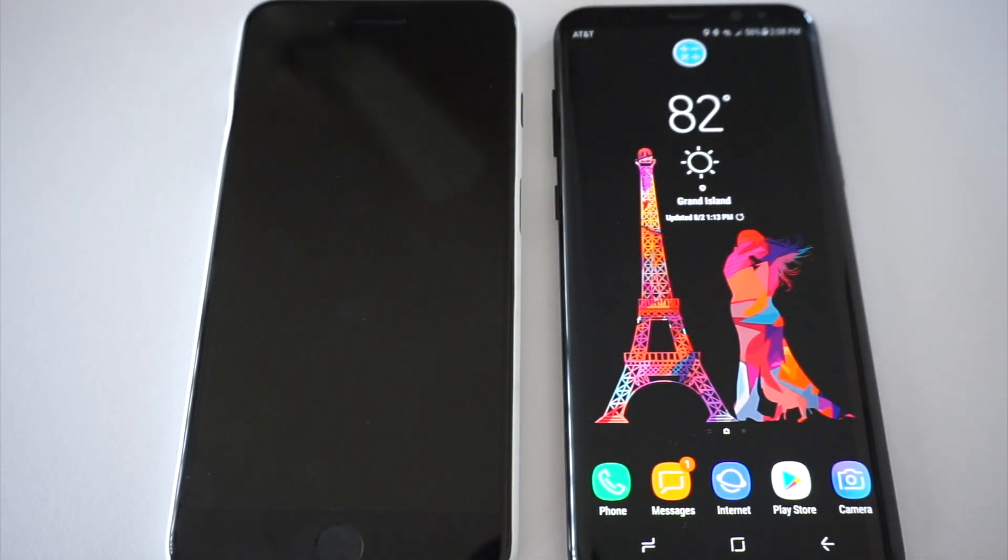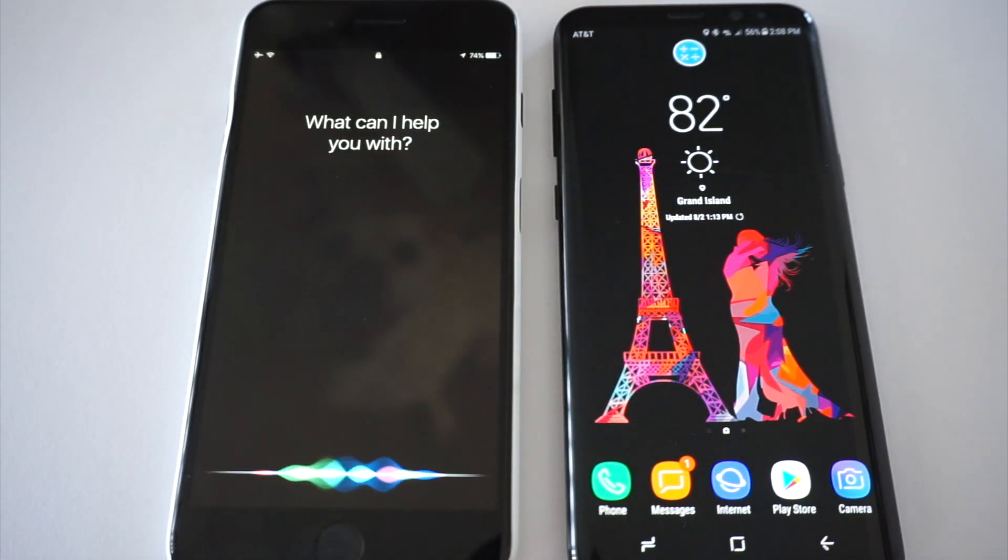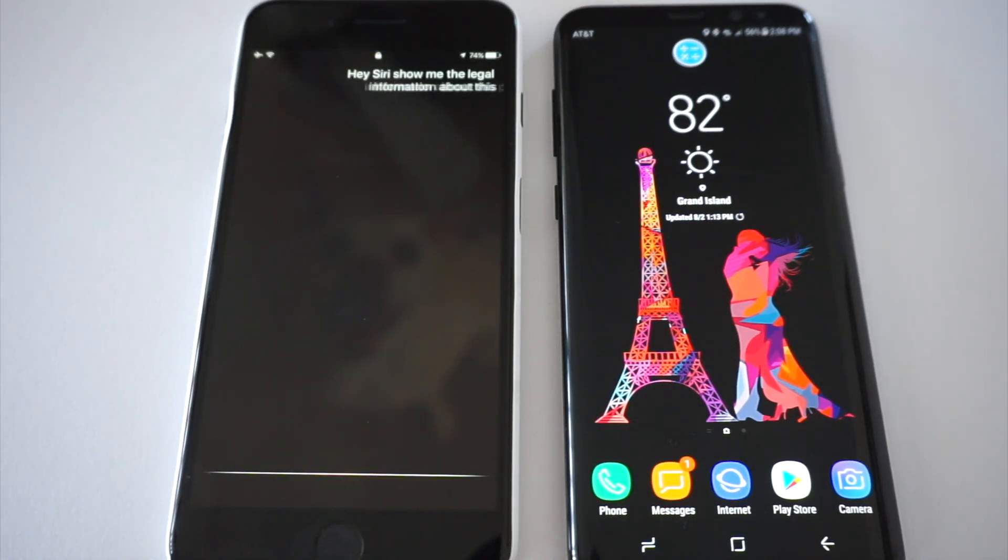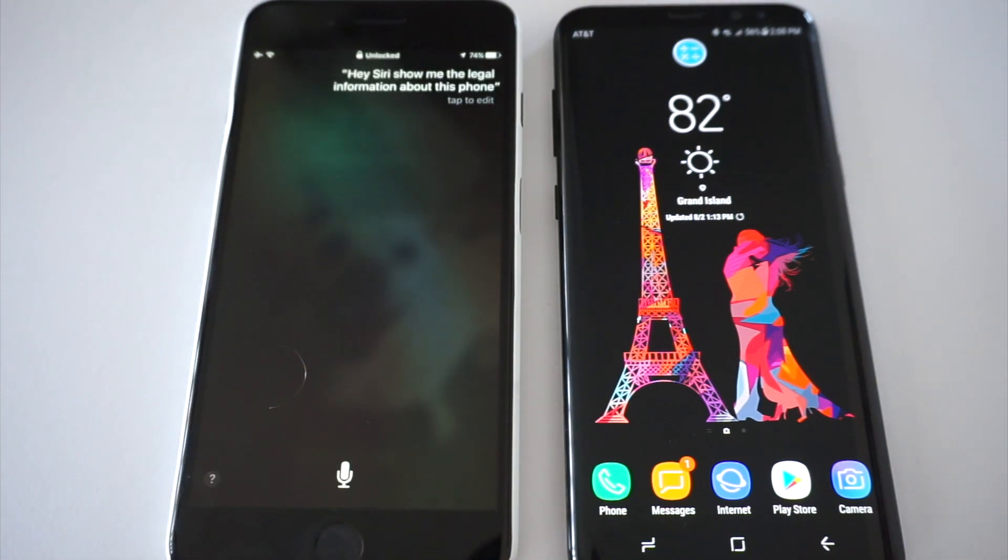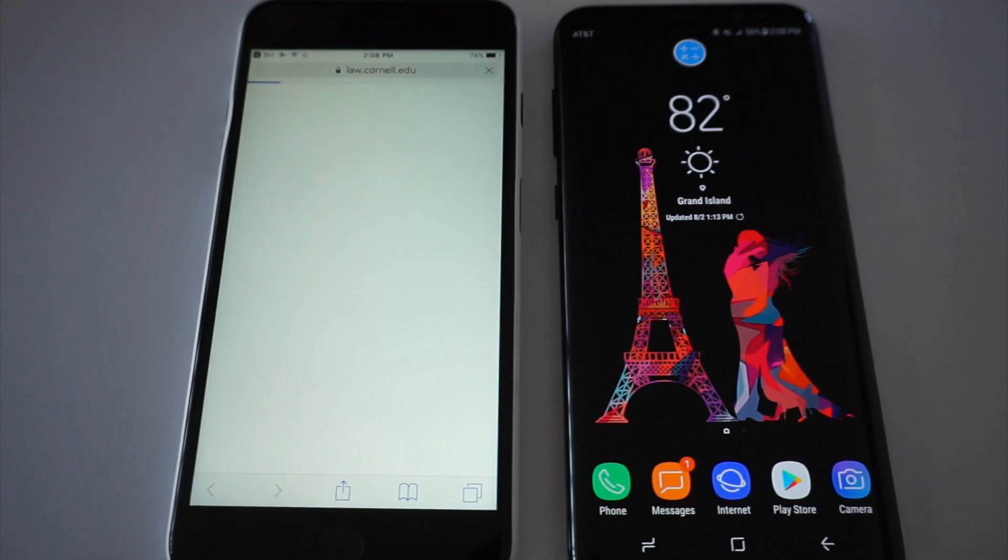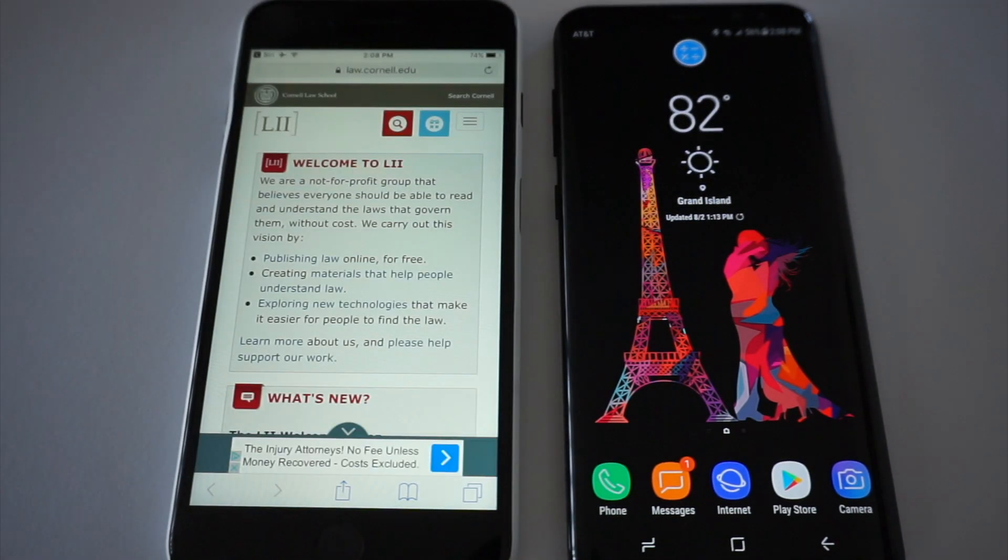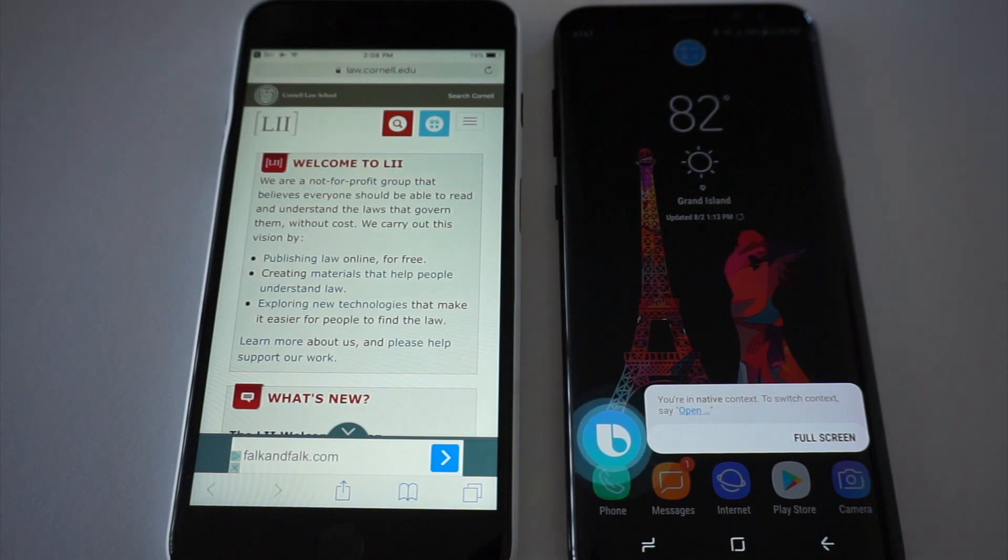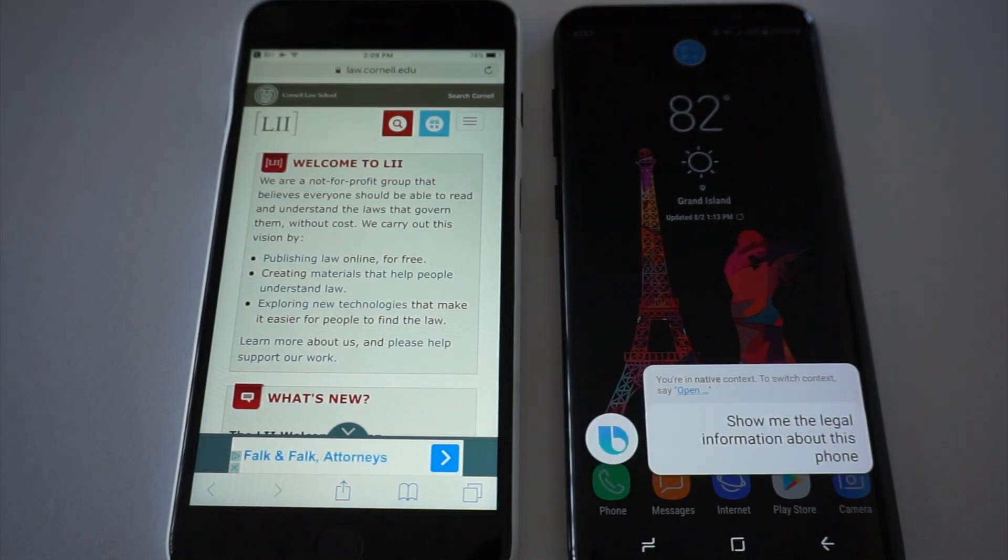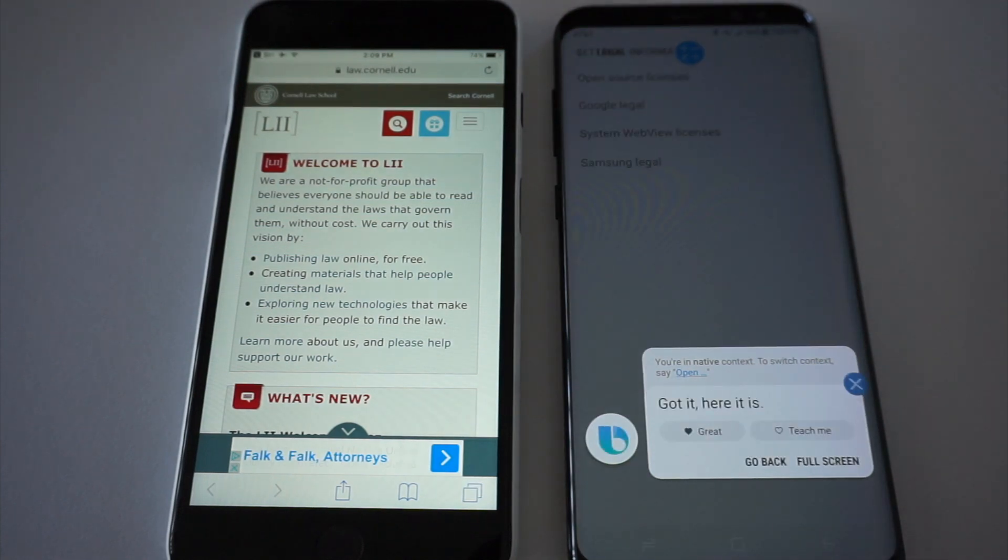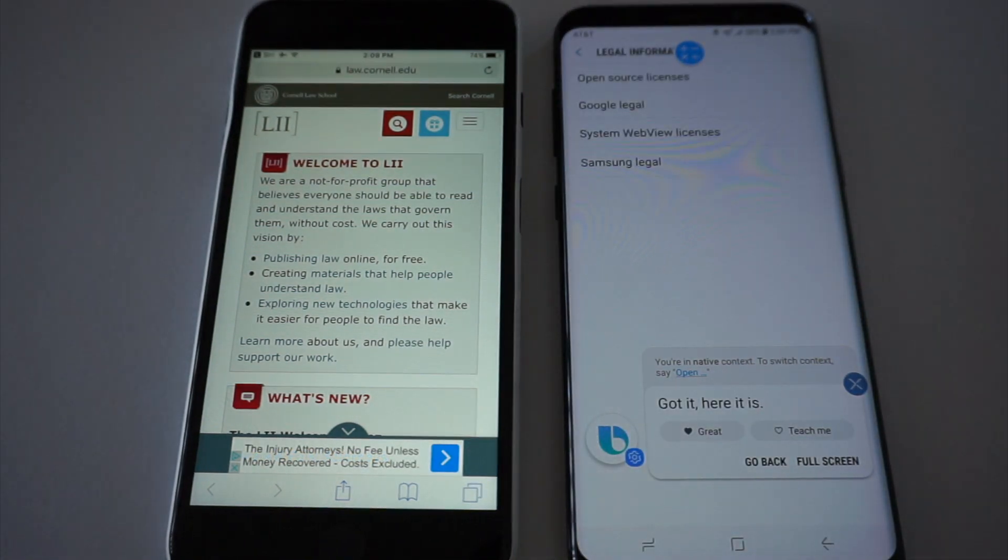Hey Siri, show me the legal information about this phone. Hi Bixby, show me the legal information about this phone. Got it, here it is.